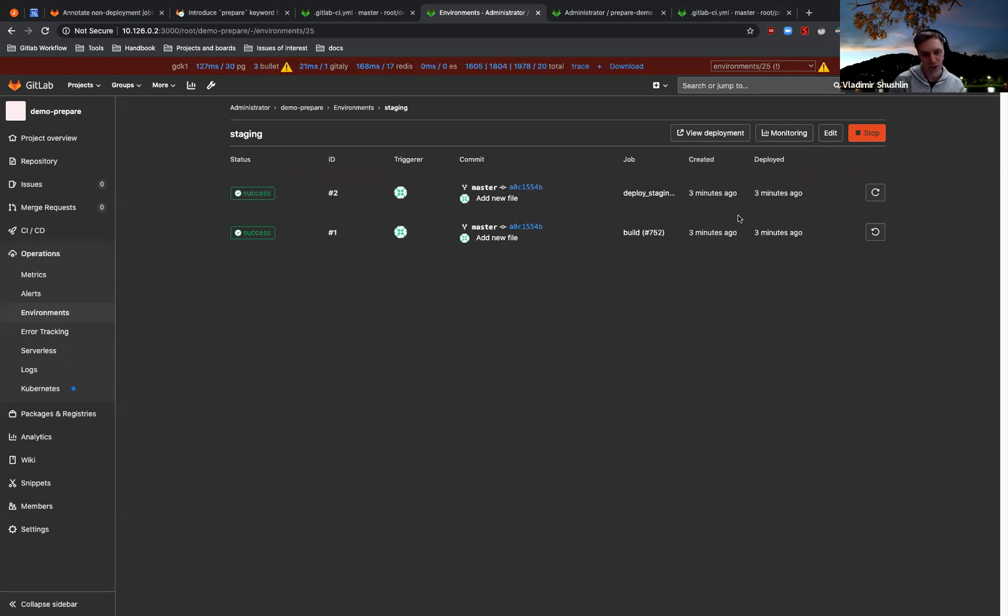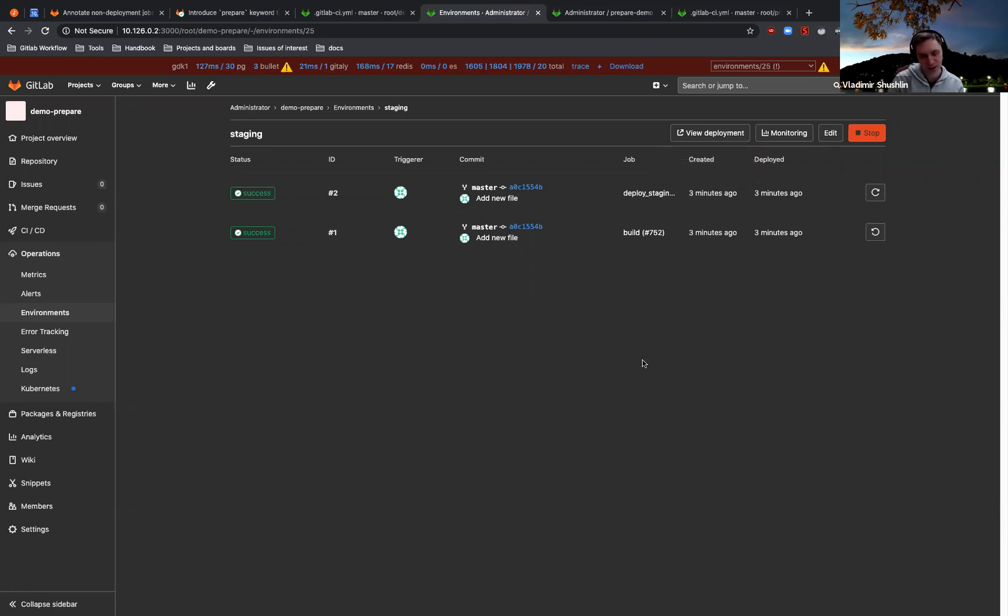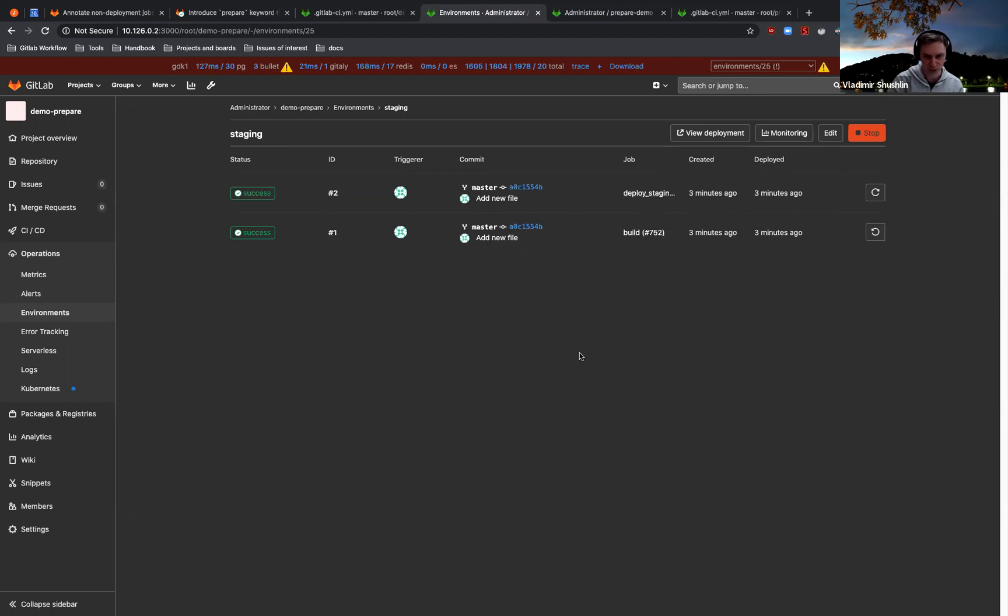So why is that? Basically, every time you specify the environment keyword inside GitLab CI, GitLab thinks that this job deploys to an environment. And yeah, this is just a little annoying to have a couple jobs here, but it also actually breaks the workflow.